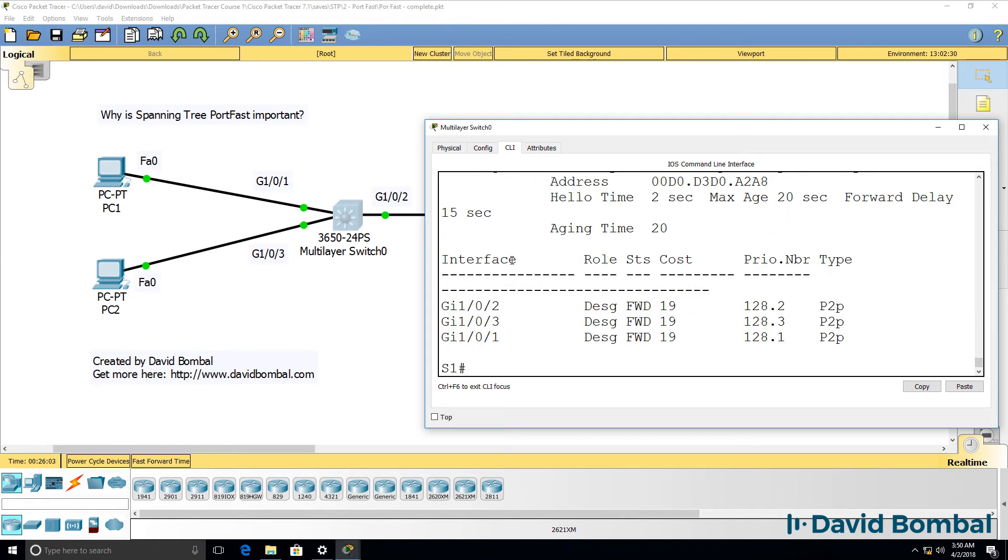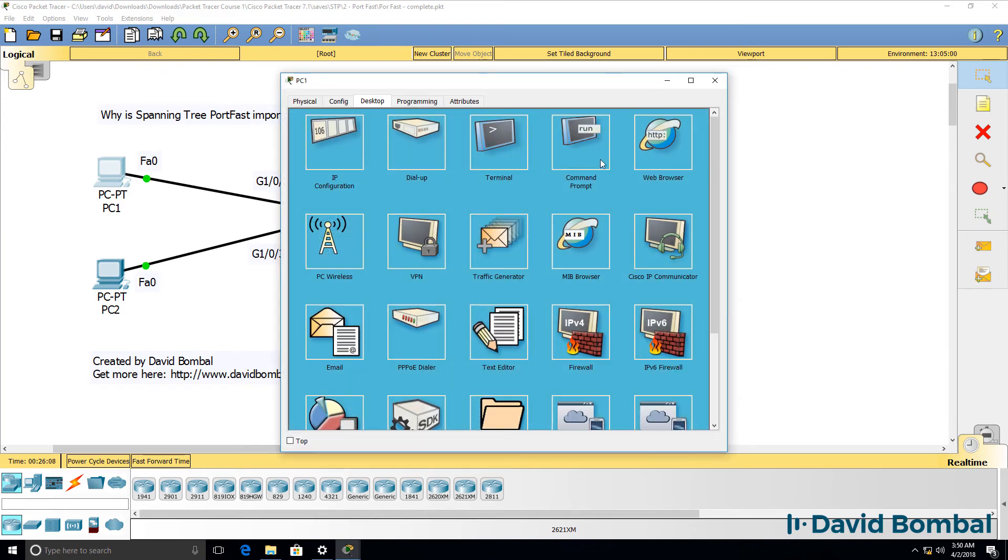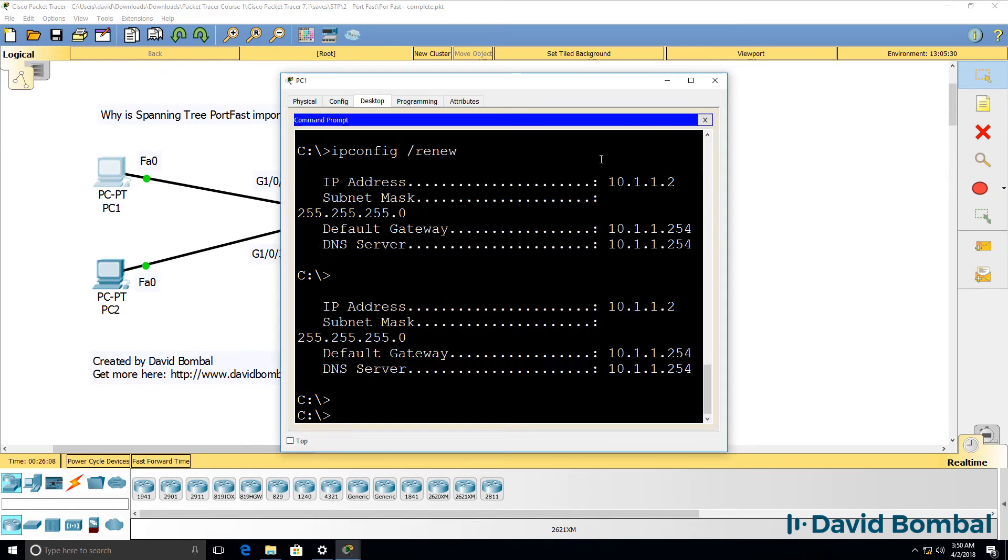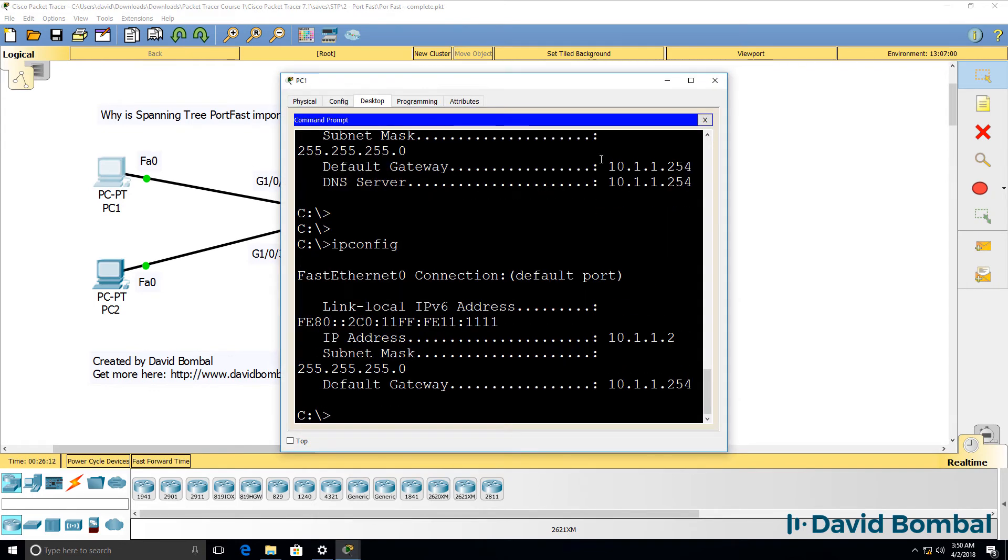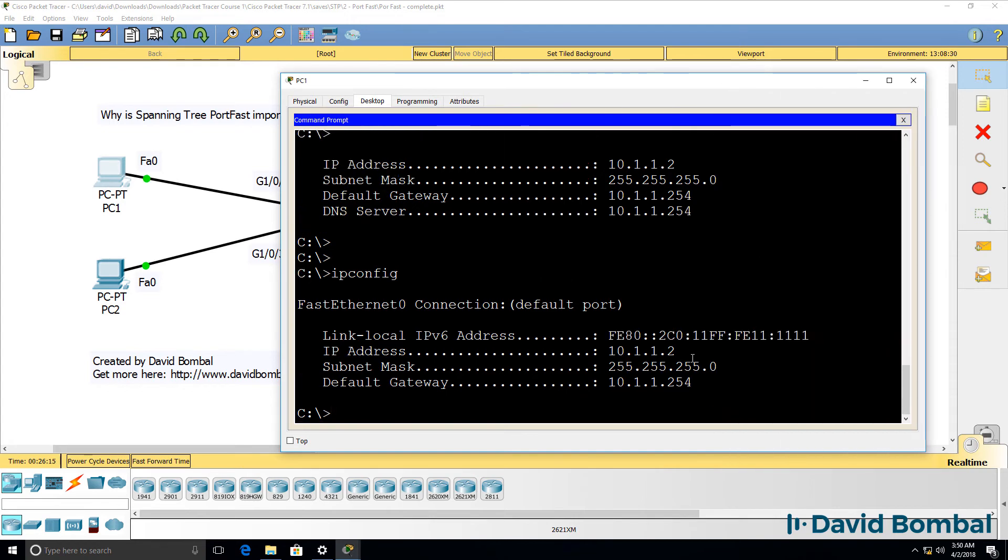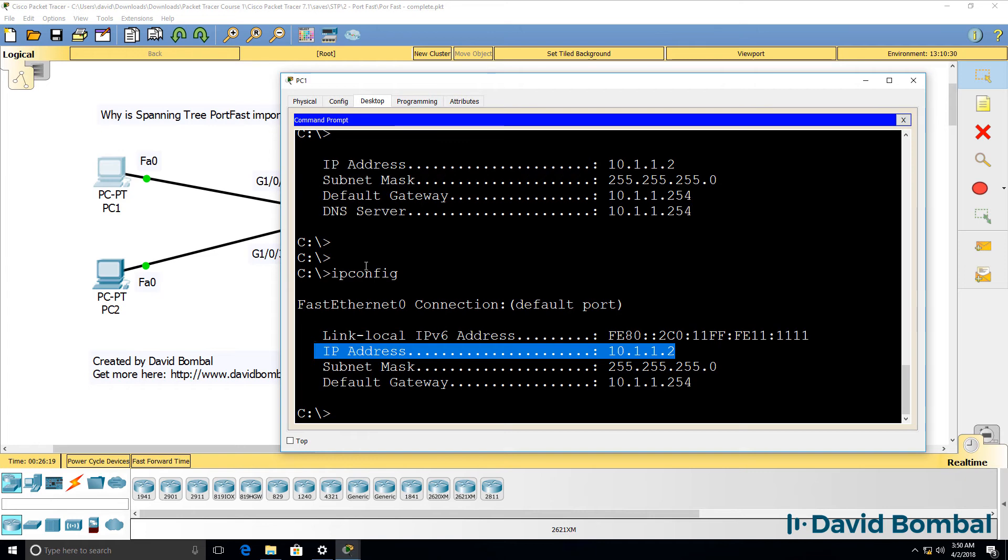Show Spanning Tree. Notice the ports are immediately forwarding and a PC such as PC1 immediately receives an IP address because the DHCP messages can be sent to the server immediately.